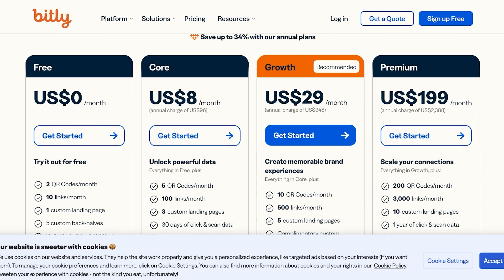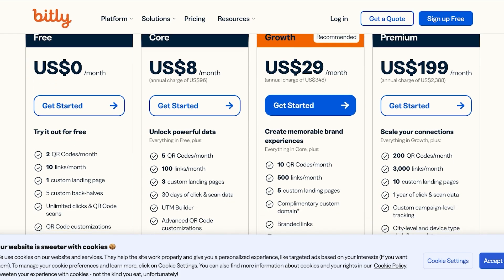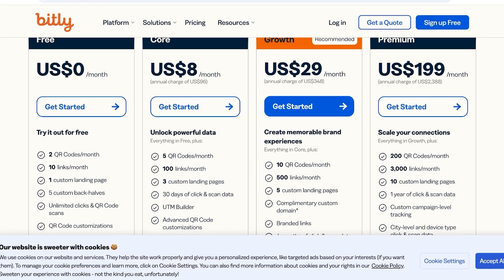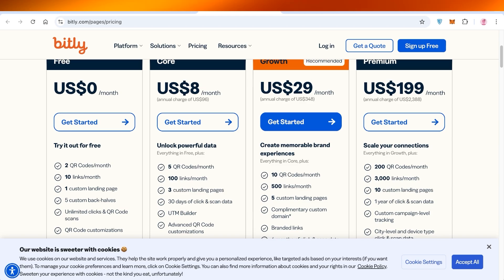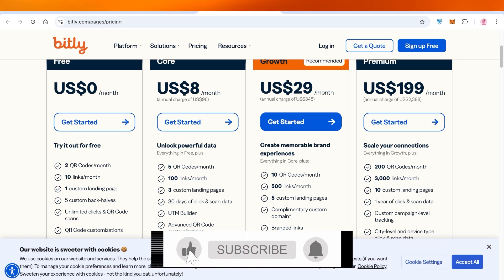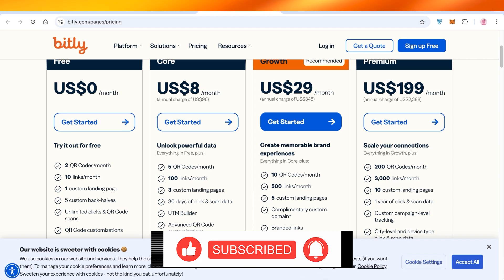Or you can get started with their growth plan, which is recommended, for only 29 dollars a month. You have everything from ten QR codes, 500 links, and so much more. So I hope you guys found this video helpful. If you did, make sure to leave a like and subscribe, and I will catch you guys in the next video.